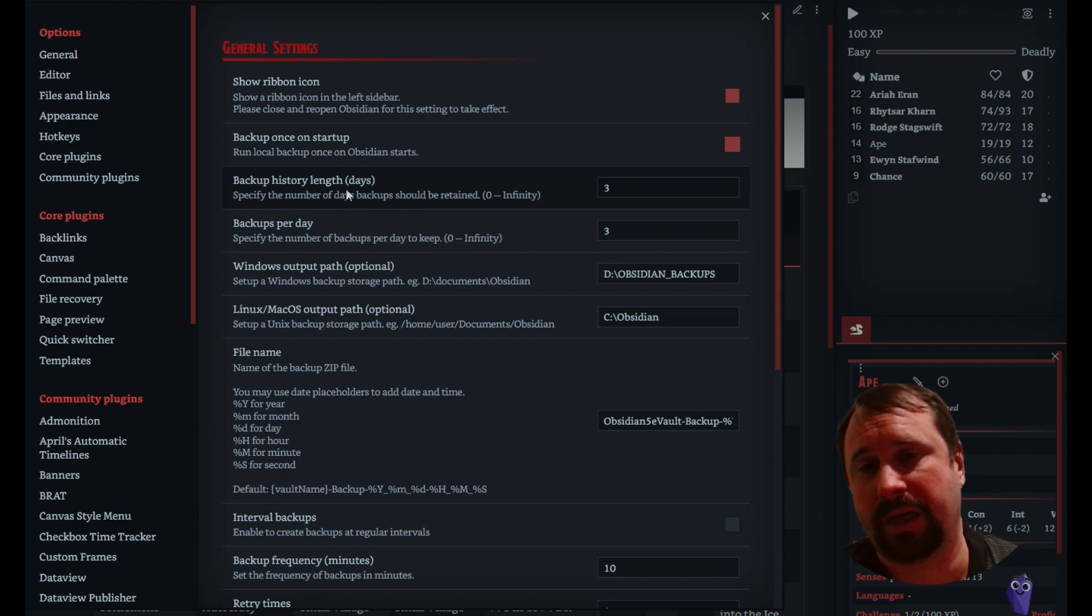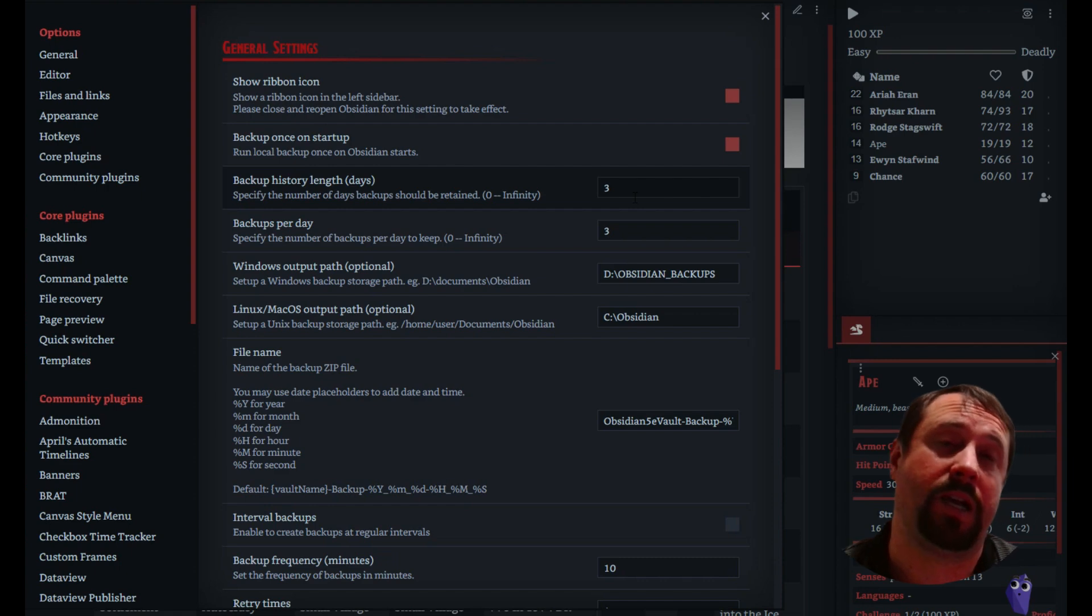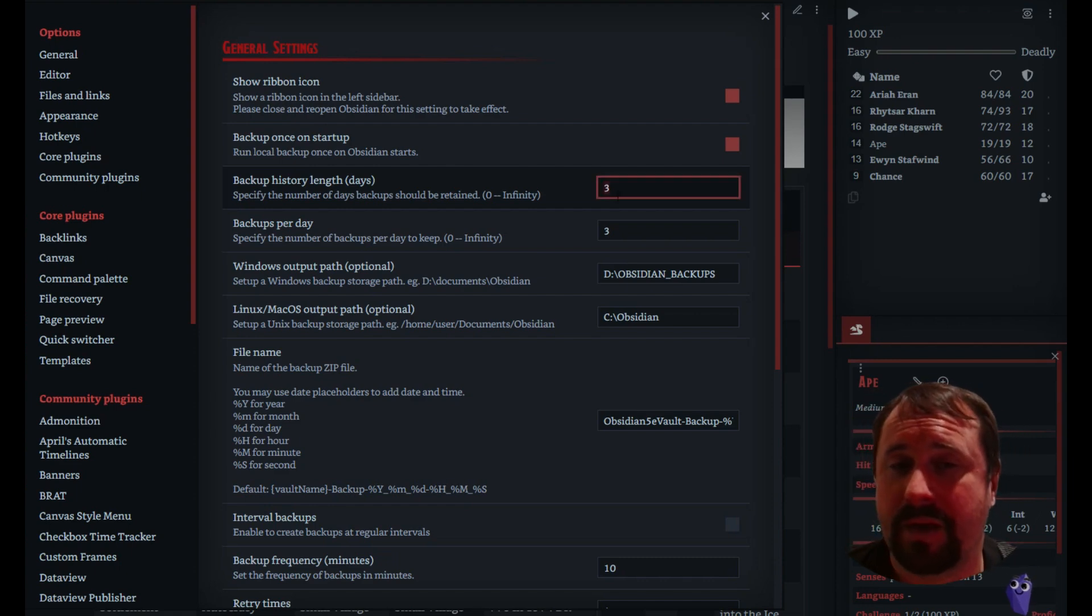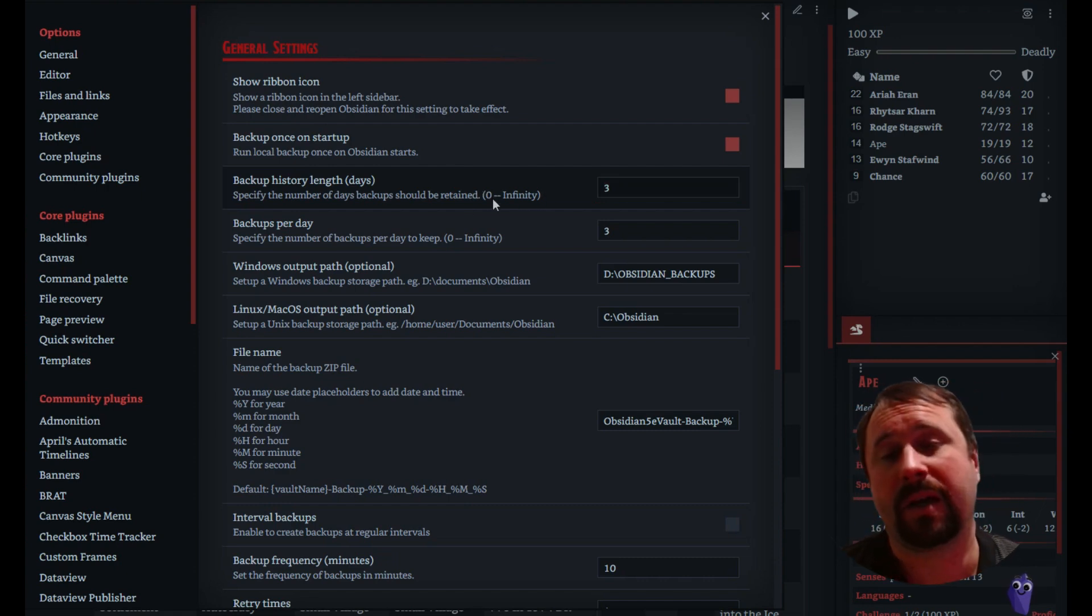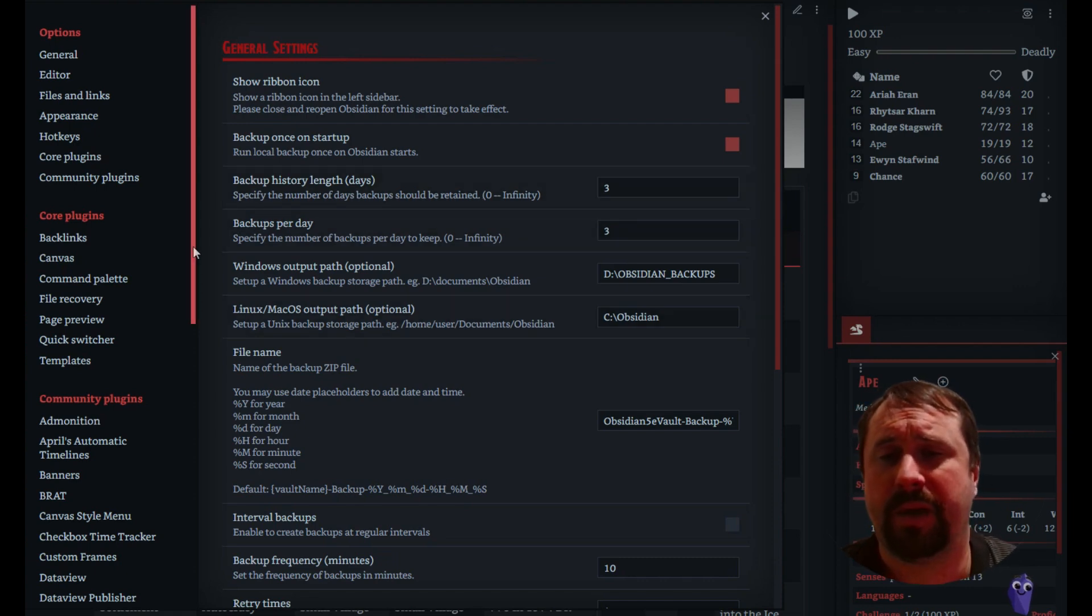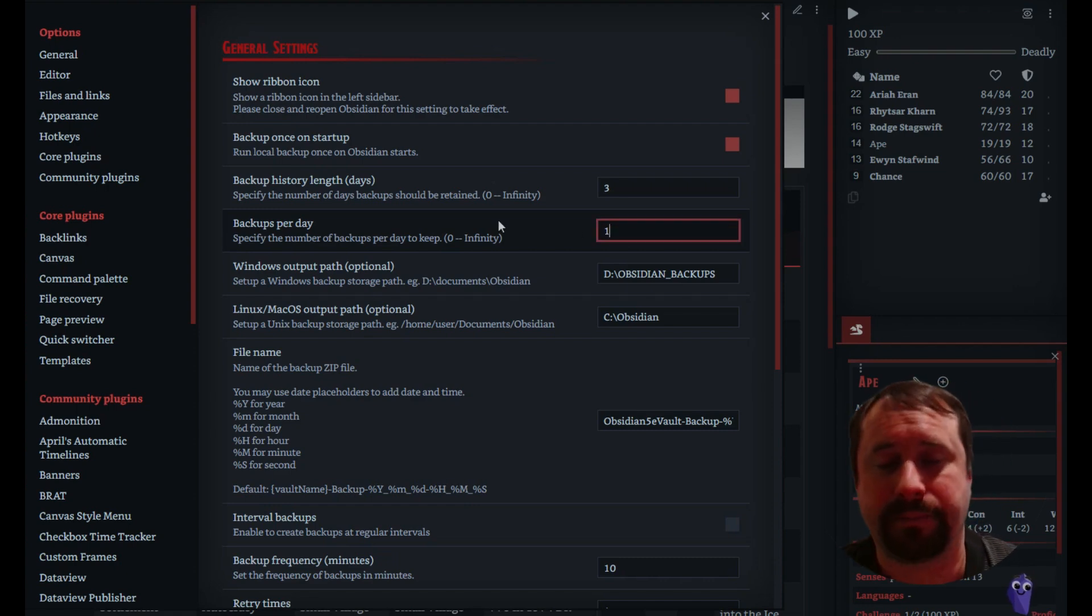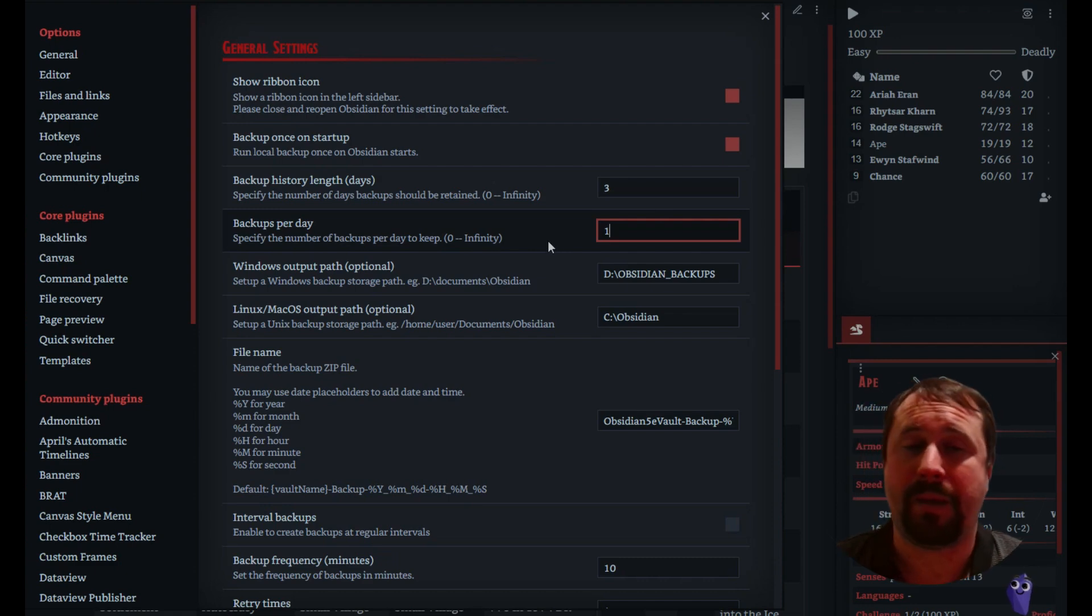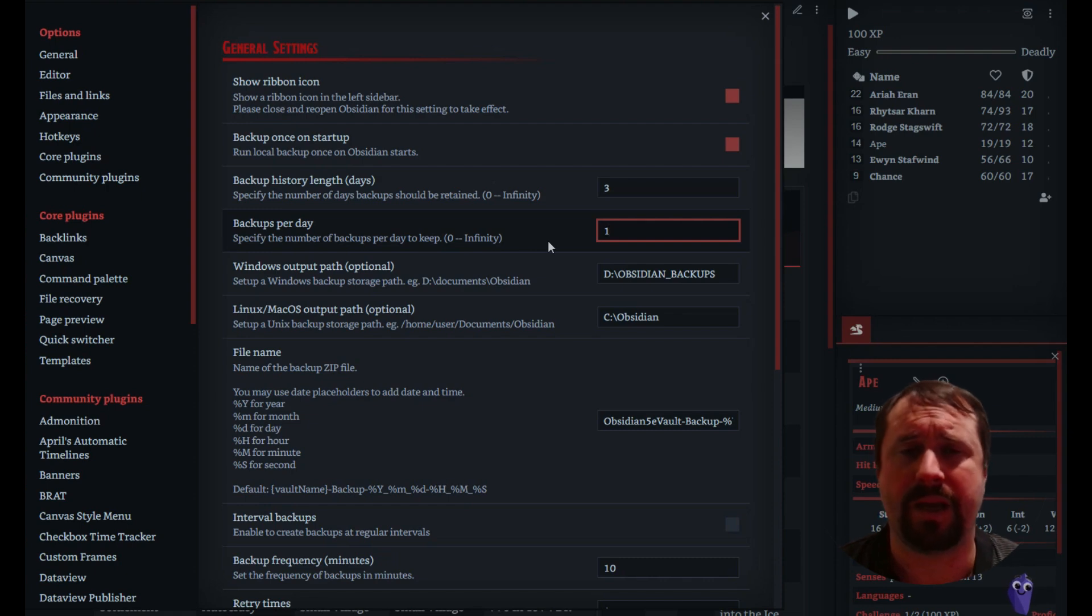And there's a conversation here about how often you should back up. We've got the backup history length days. So how many backups should you keep? The more you keep, the more space on your hard drive you're going to take. My vault's 10 gig. So if I have three copies that I've kept, that's 30 gig.